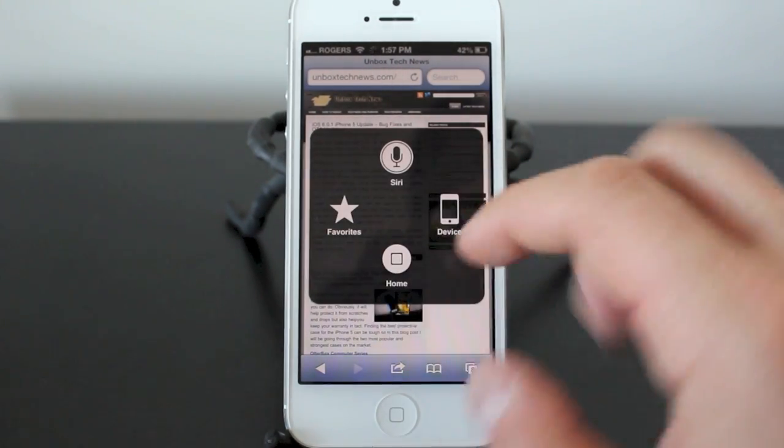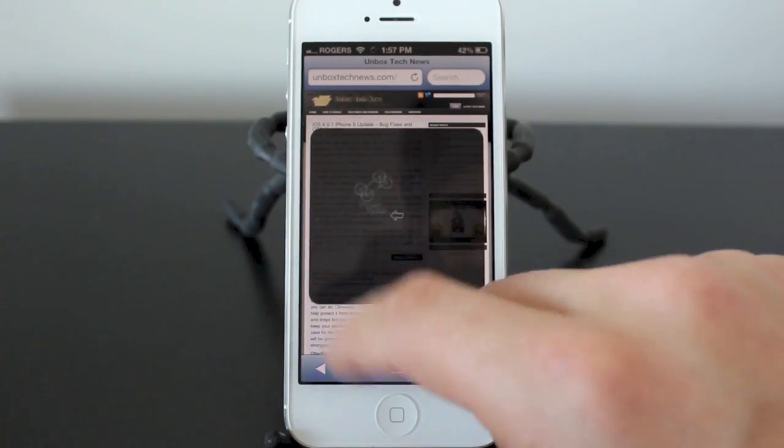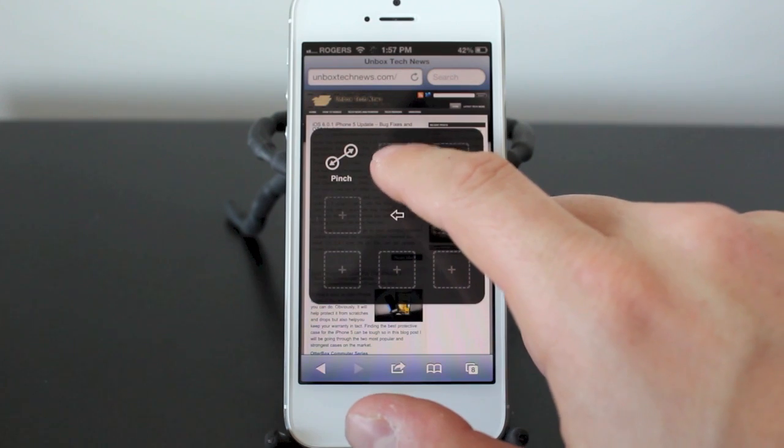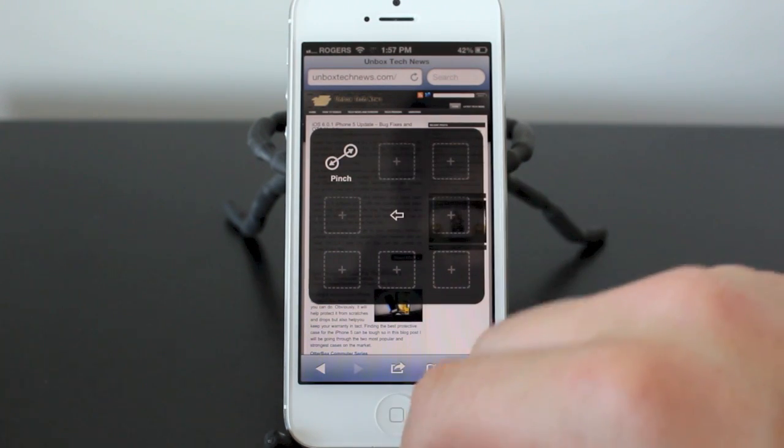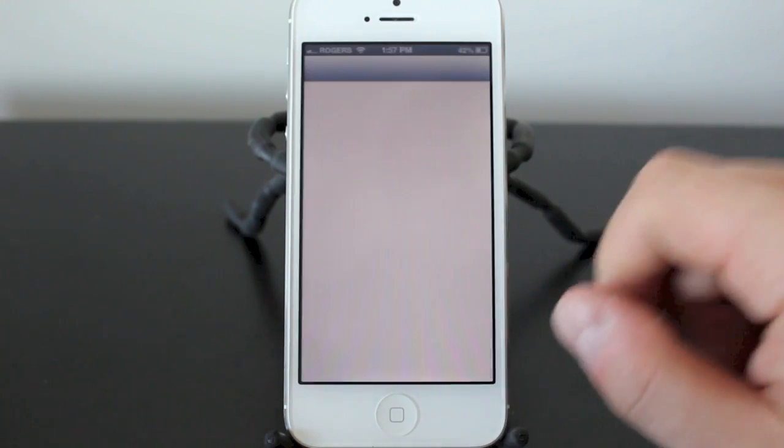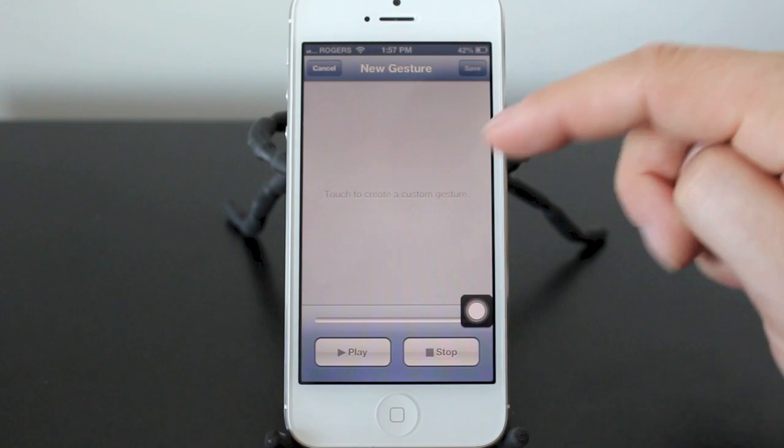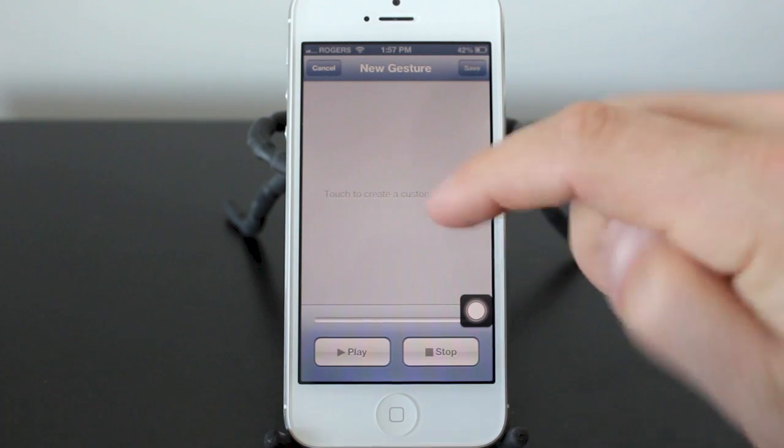Now the best feature I think with this setting here is in the favorites, you can actually create your own gestures. So we'll go ahead, we tap on that and we'll create our own gesture. Now what I'm going to do is create a scrolling gesture.